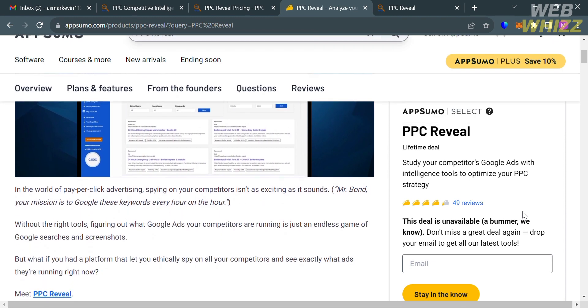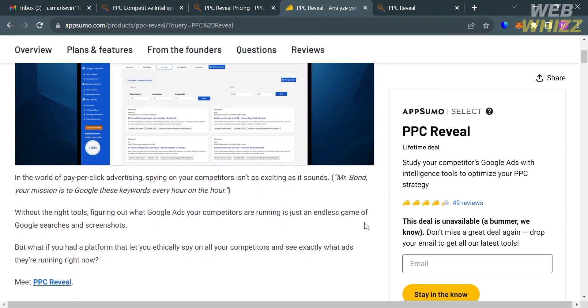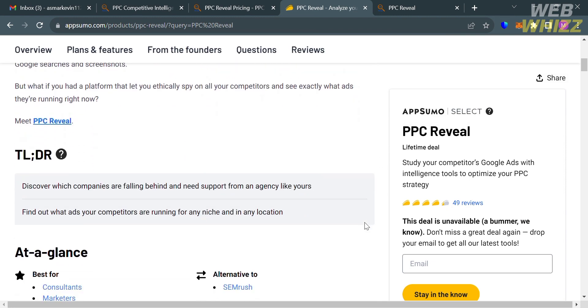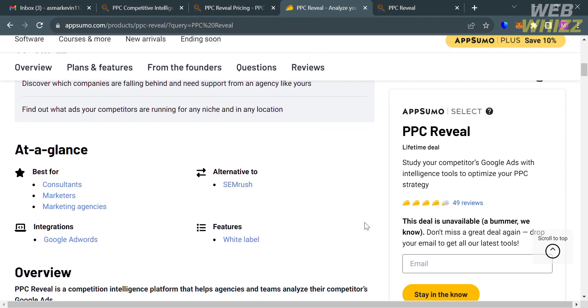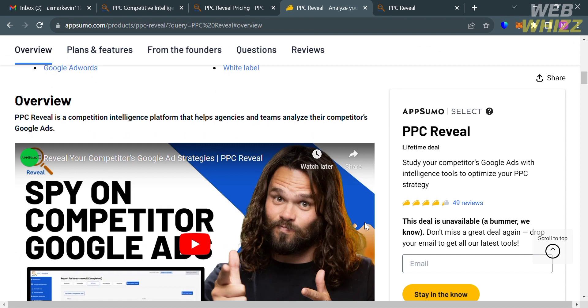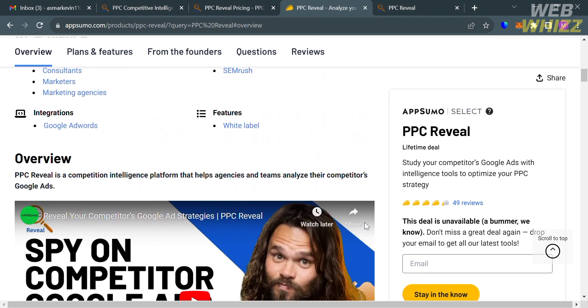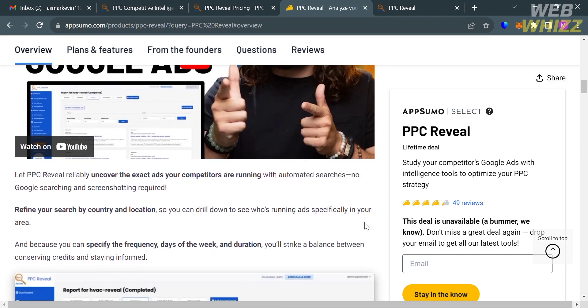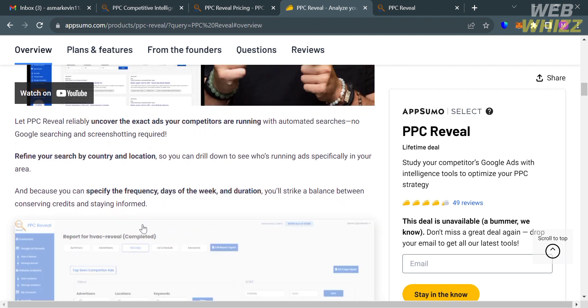As you can see below here, this deal is currently unavailable. But if you open your AppSumo platform and it is available, you can start purchasing their plan that they offer, which is less pricey.